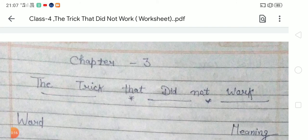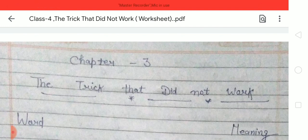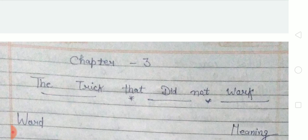So students, like this we have to complete all the exercises — question answers and word meanings of this chapter. We have also learned the moral of this story: those who try to fool others, in the end they themselves become fools. So students, you have to write all these exercises and question answers of this chapter. Till then, take care, stay safe, stay healthy. Thank you.